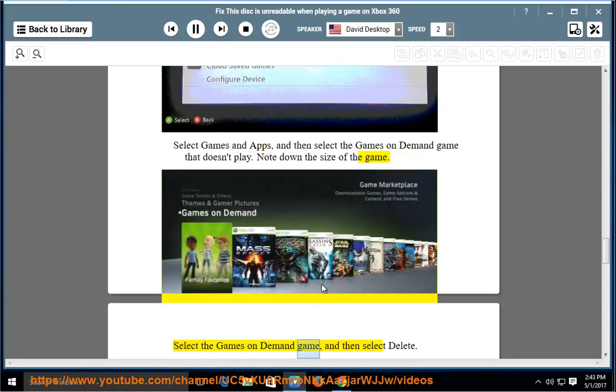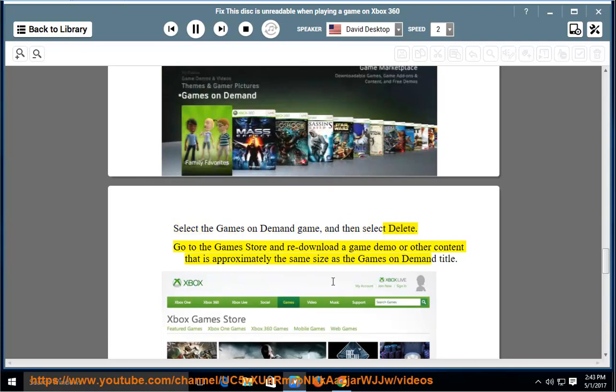Select the Games on Demand game, then select Delete. Go to the Game Store and re-download a game demo or other content that is approximately the same size as the Games on Demand title.